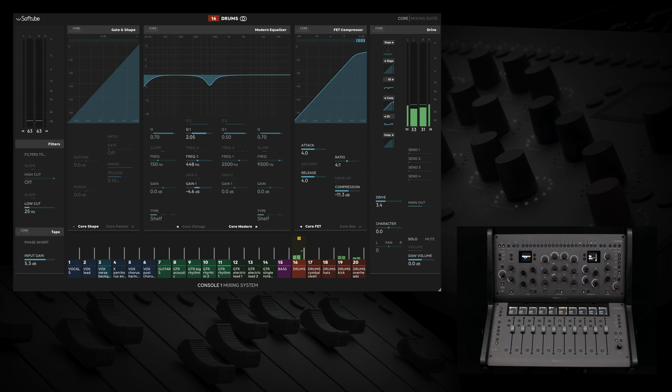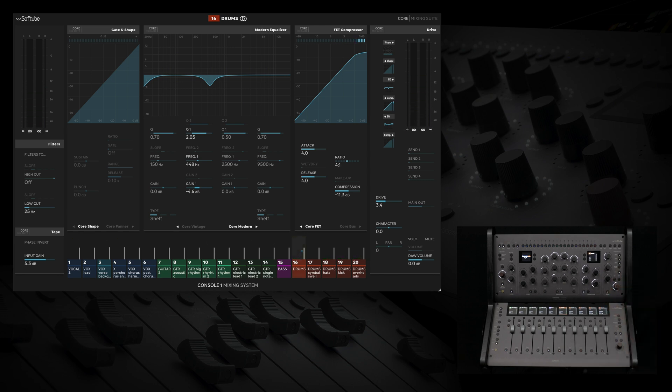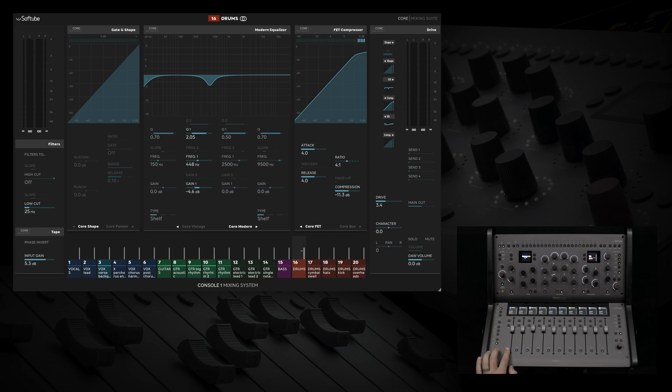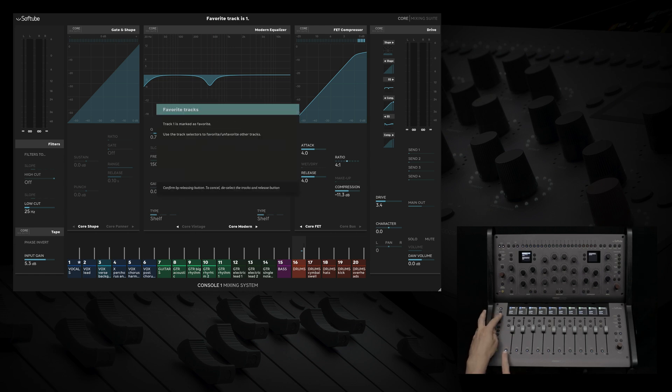If we decided we want to focus on only specific tracks, groups, or buses, we can select each of those tracks as a favorite and go into favorites mode where we can focus only on the selected tracks.